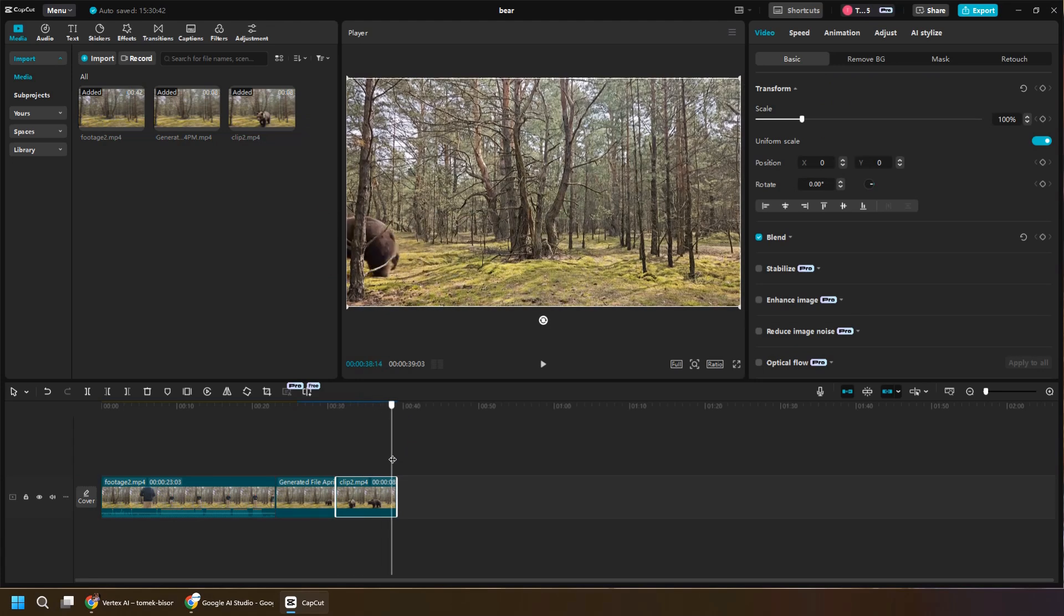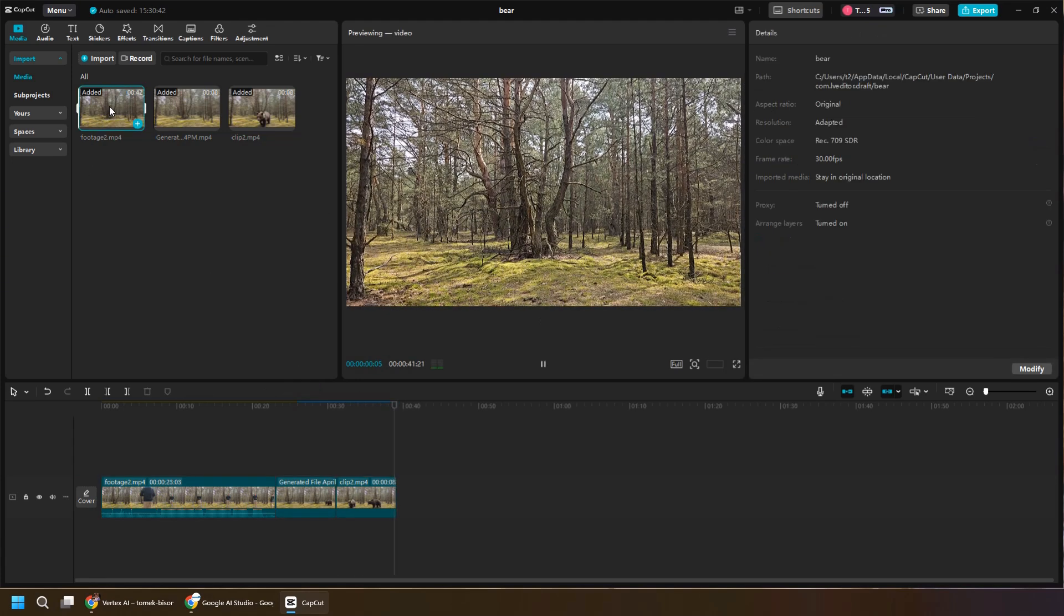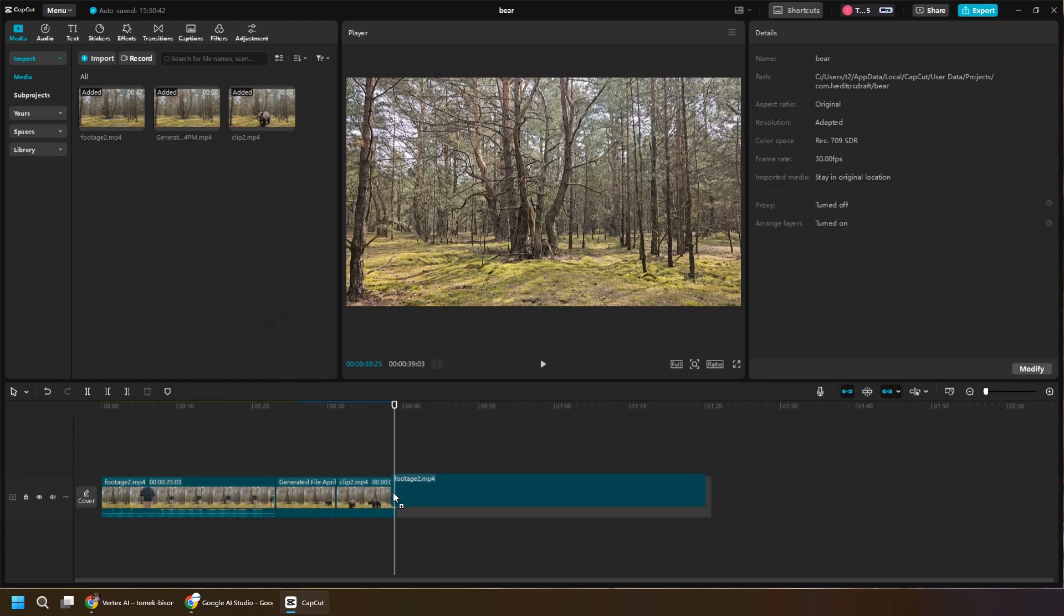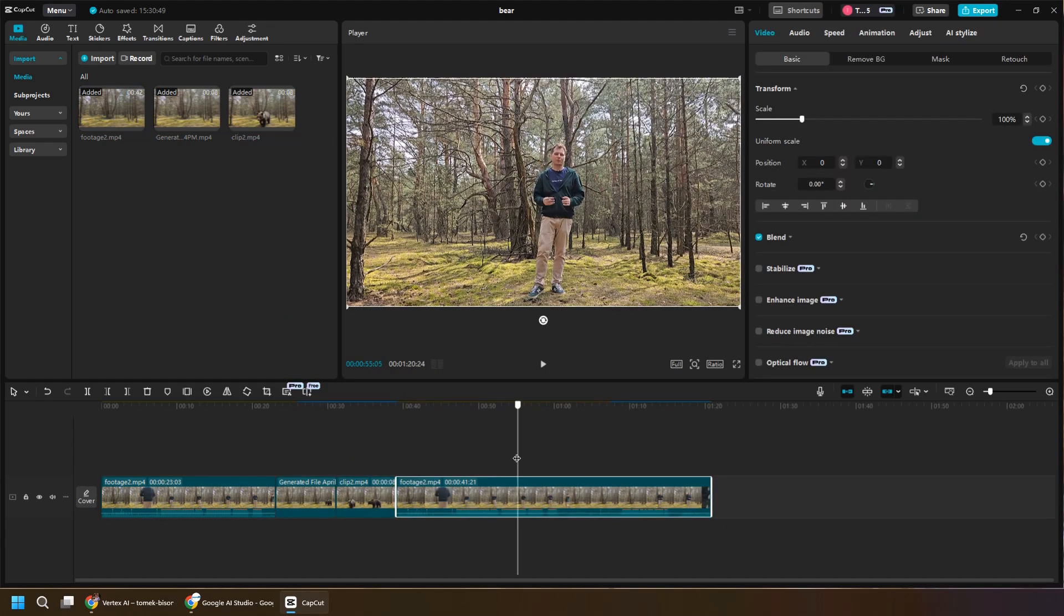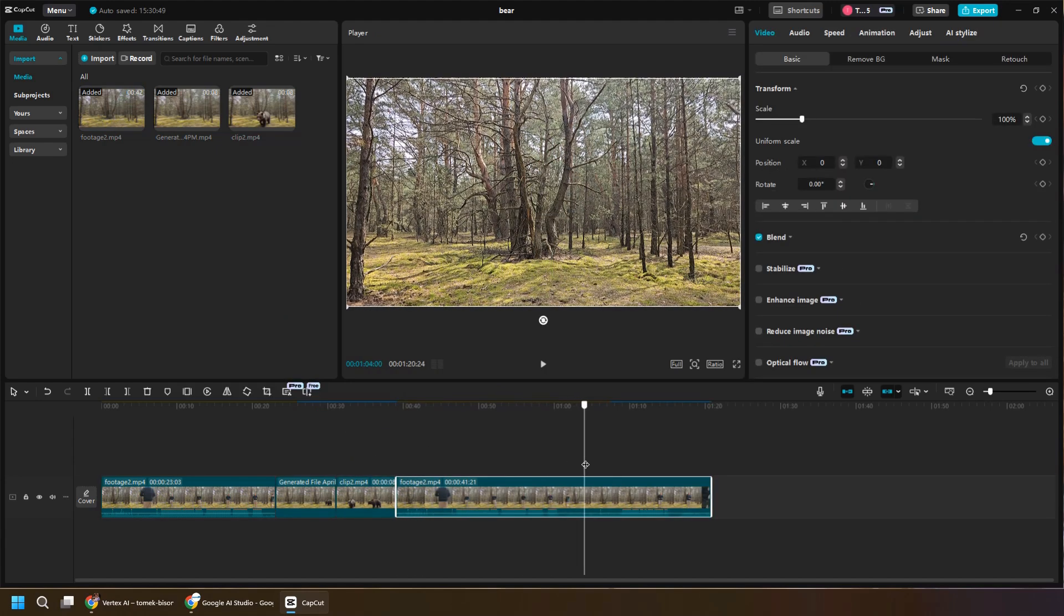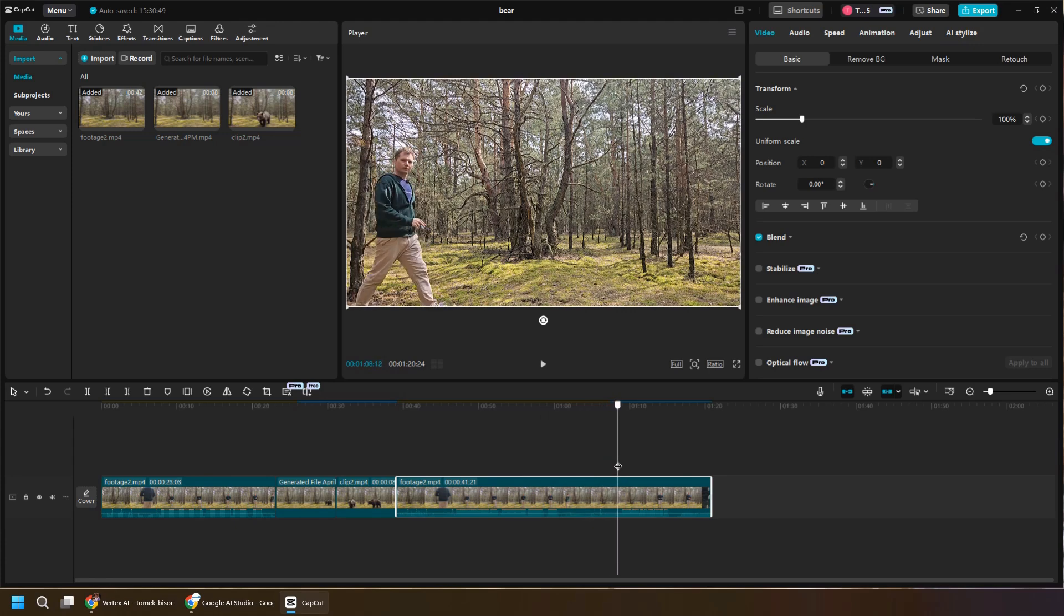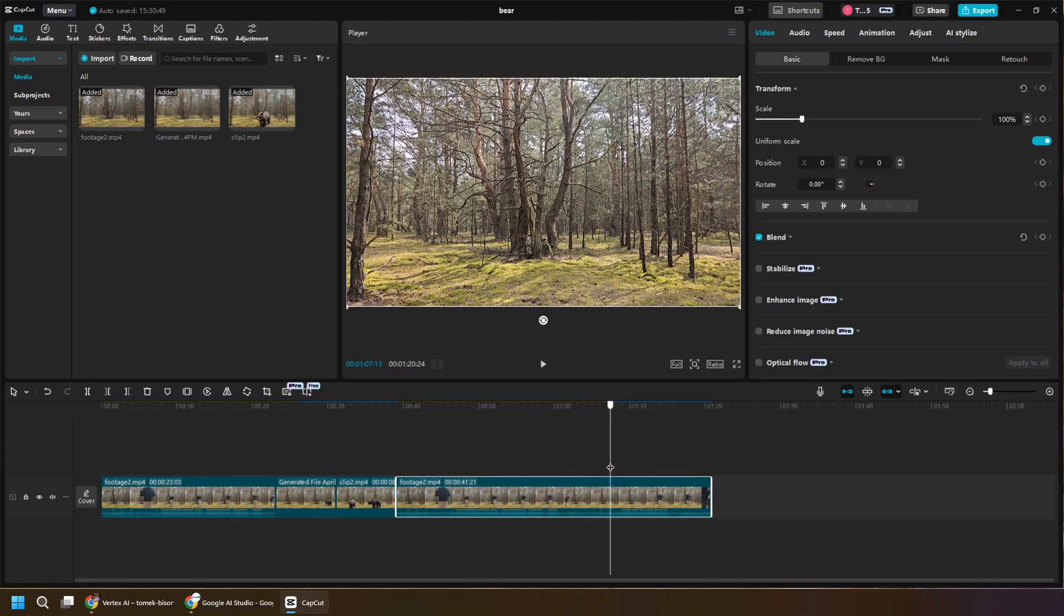Right. So somewhere in the middle, let me clip that and just remove the first part. And there you have it. That's the video, right?